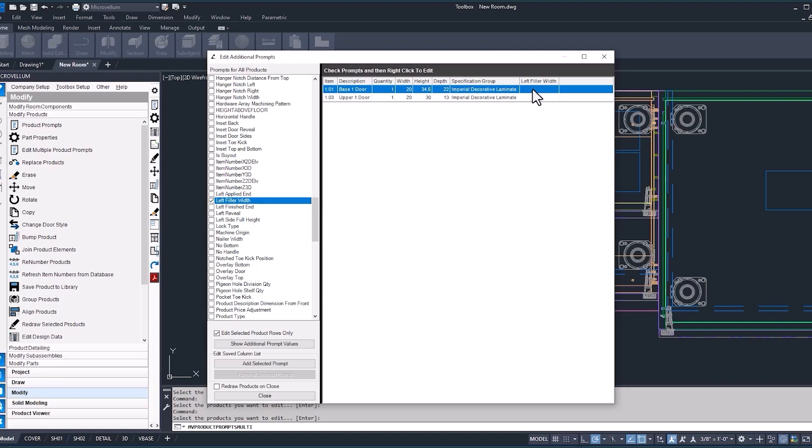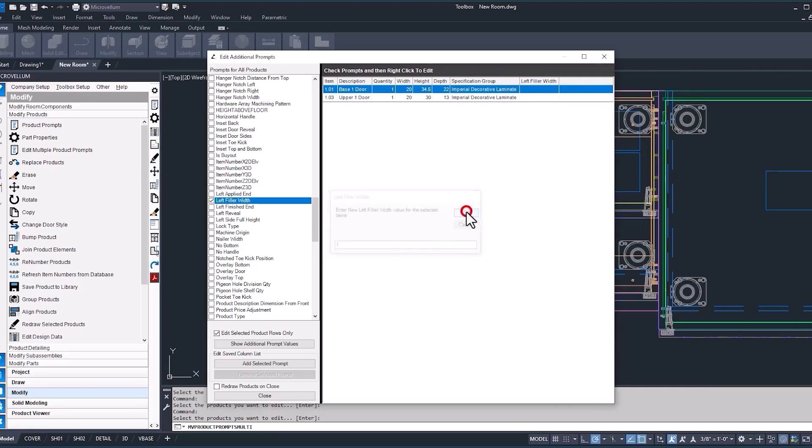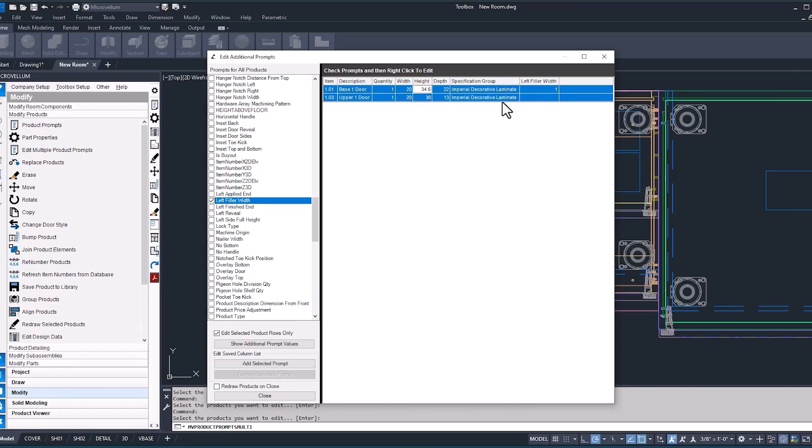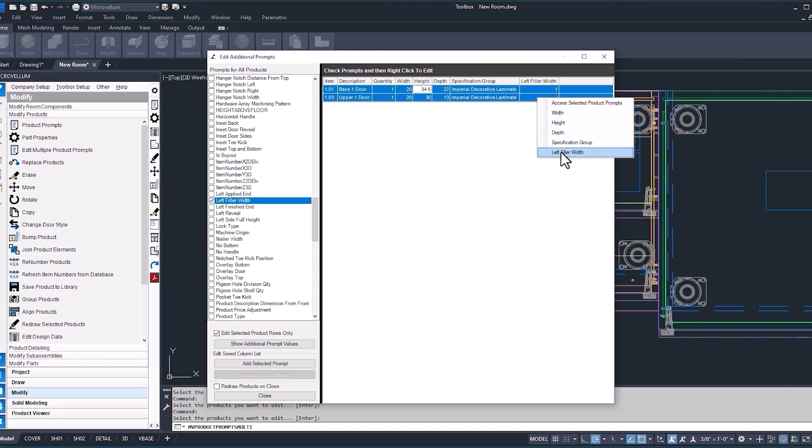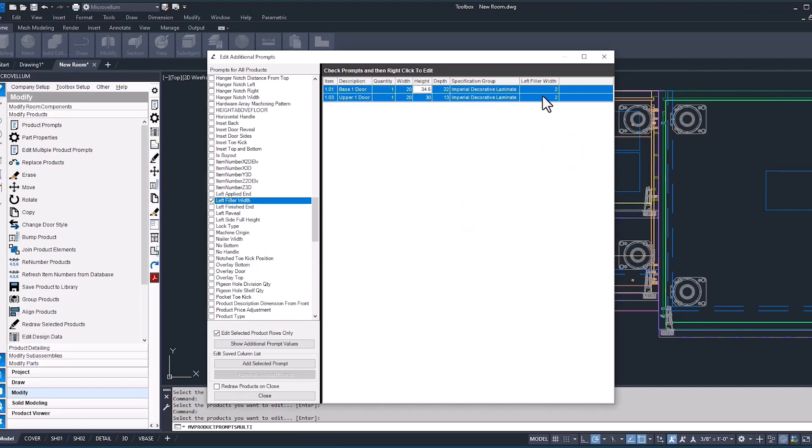If I were to just have this one product selected and right-click, show left filler width, I can update that. We'll just do a value of one right now. And you can see here we're currently only updating this one product. So just make sure that you have them all selected or the ones that you do want to change. Right-click again, selecting the correct prompt, adding your new value, and now you can see we have our left filler width updated to 2.